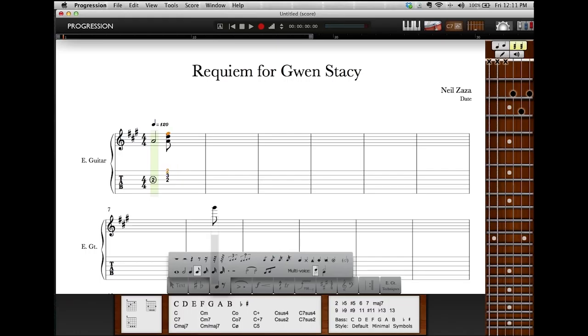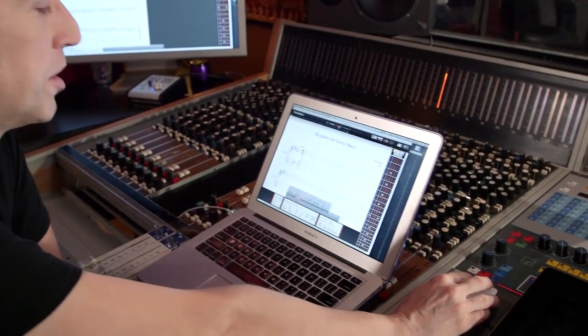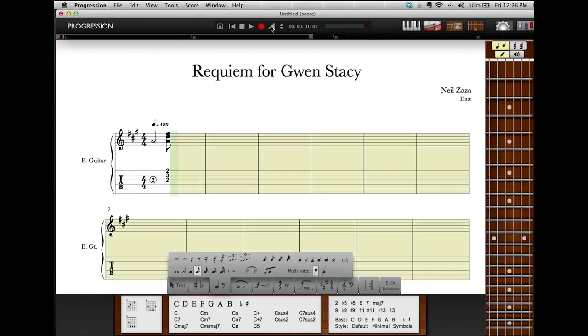So we've been inputting notes into Progression by just pointing and clicking on the staff. Why don't we take a look at doing it on the fingerboard. So what I'm going to do is put the session here in step time mode — it's just going to input the notes as I put them in and kick it over to the next beat. So if we want to input a note, we just press the note on the fingerboard and it appears right on there. It's so easy.